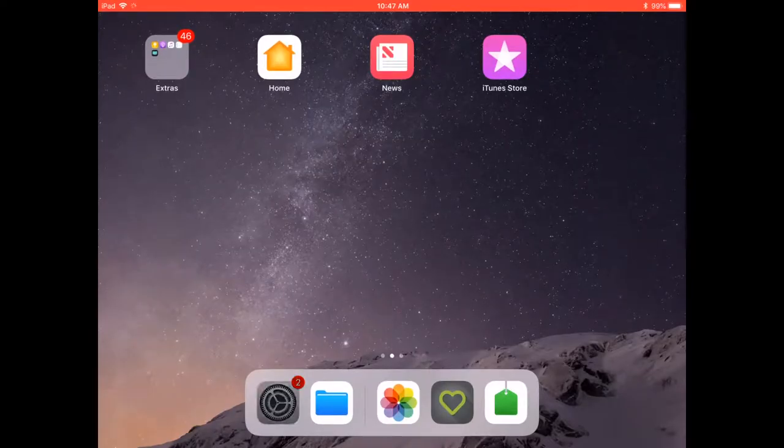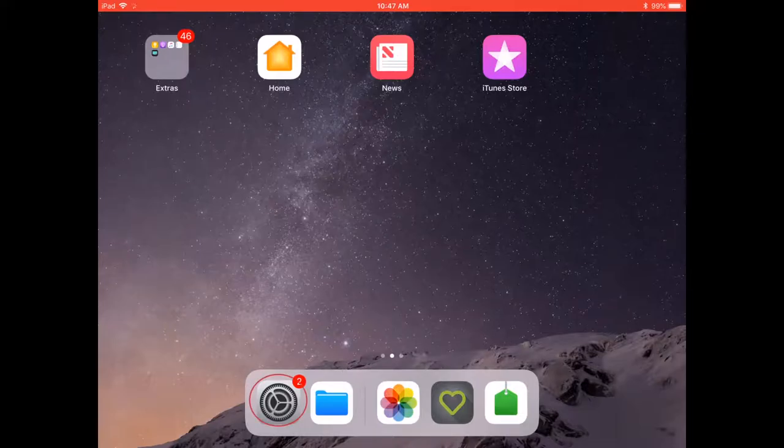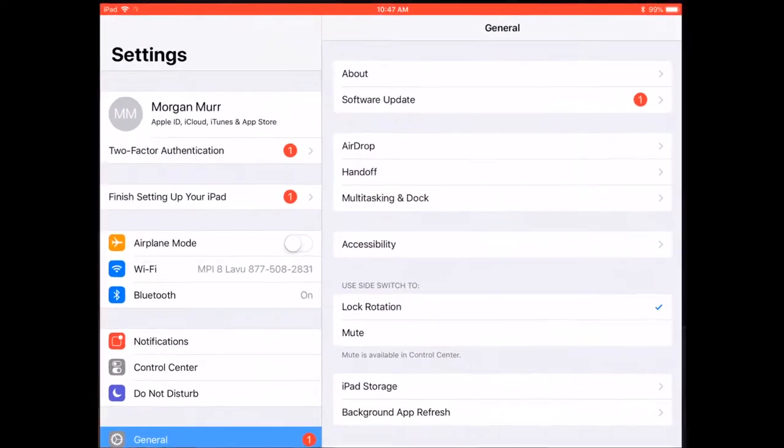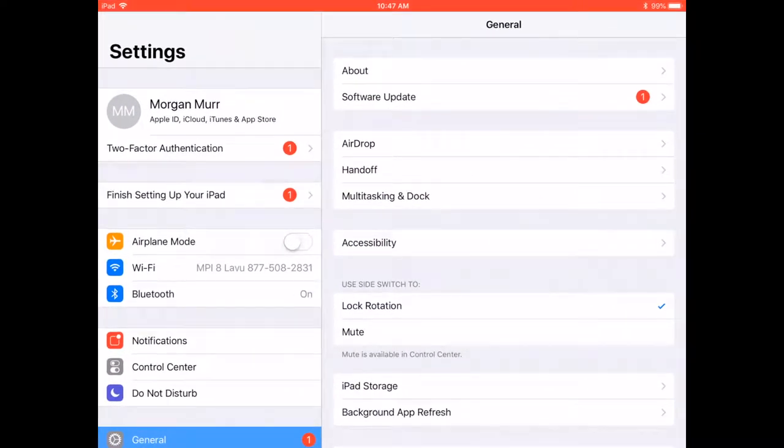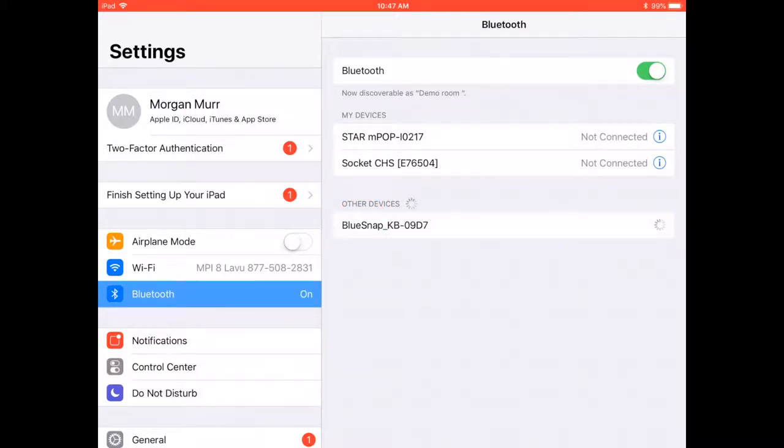To pair the integrated Bluetooth scale with the Laboo POS system, open the iPad settings, tap the Bluetooth settings, wait for the integrated Bluetooth scale to appear under devices. Tap the weight scale and wait for the device to connect.